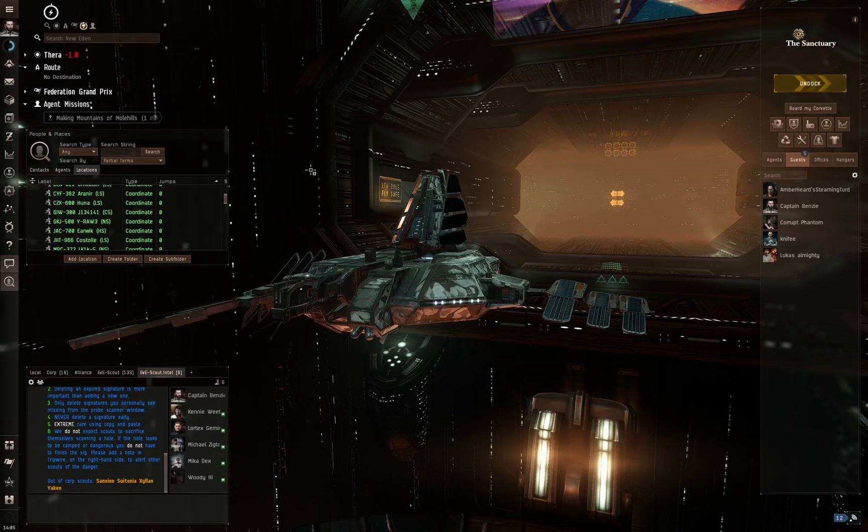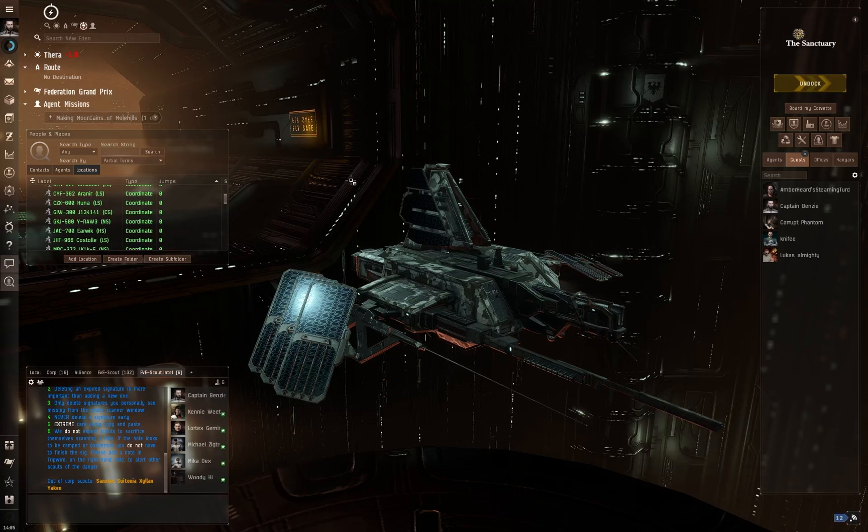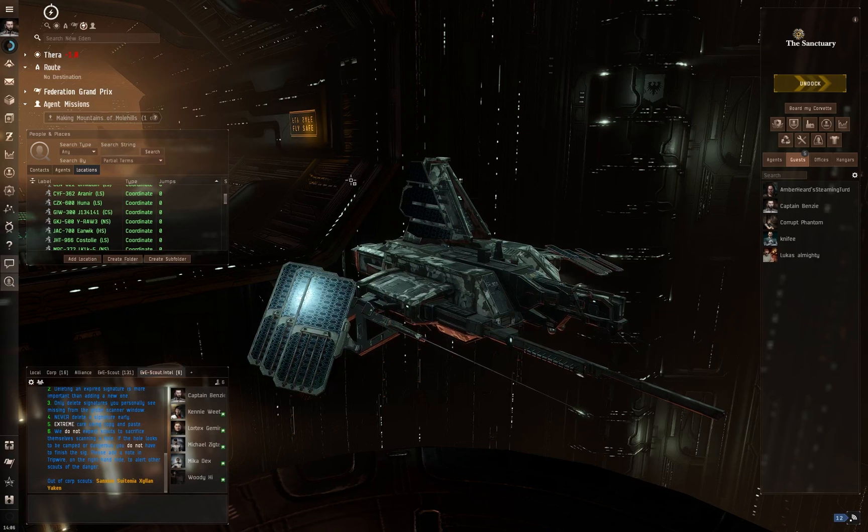Well, the signal cartel is a corporation in EVE Online and they are part of the EVE Scout Alliance. Now, EVE Scout and the signal cartel mainly exist as wormholers and explorers.